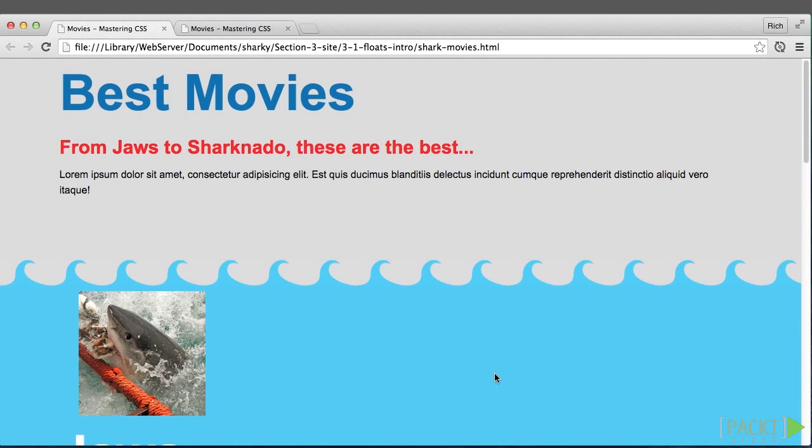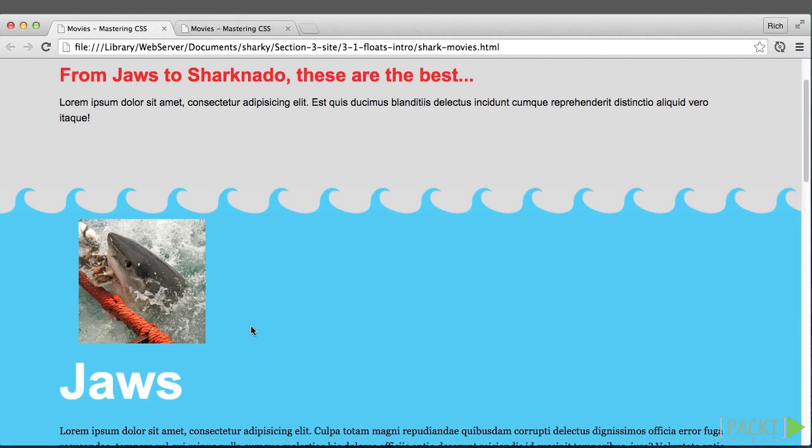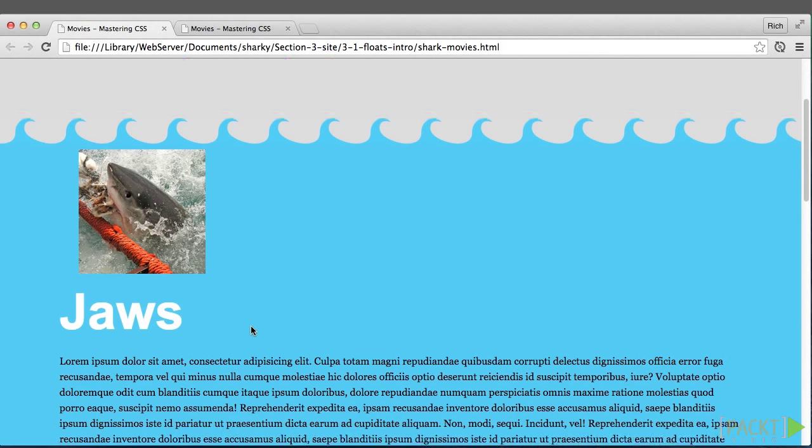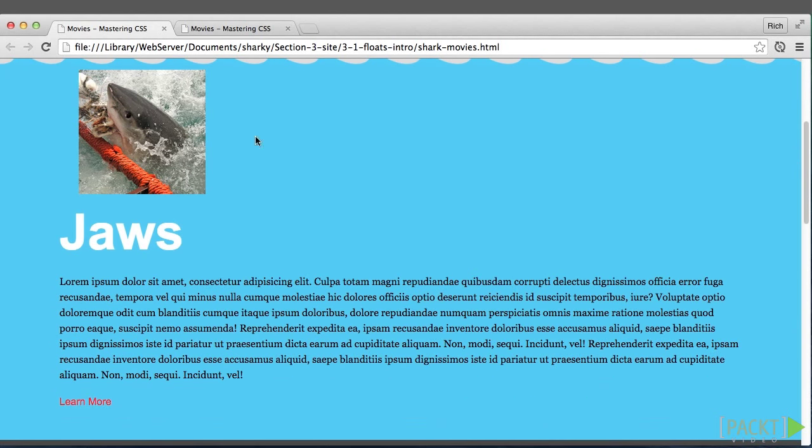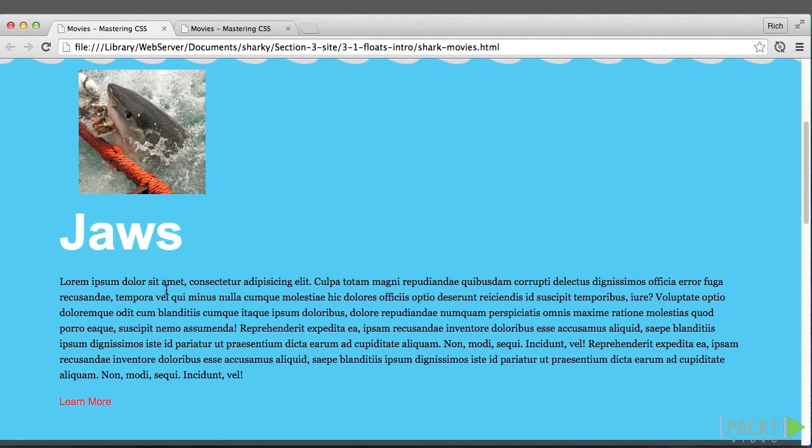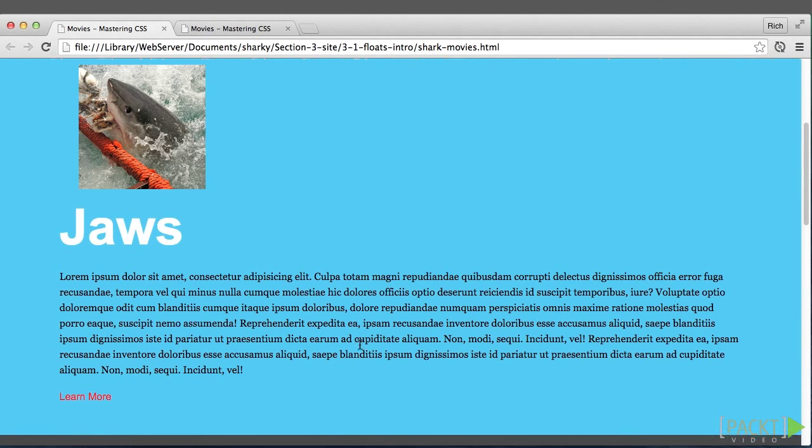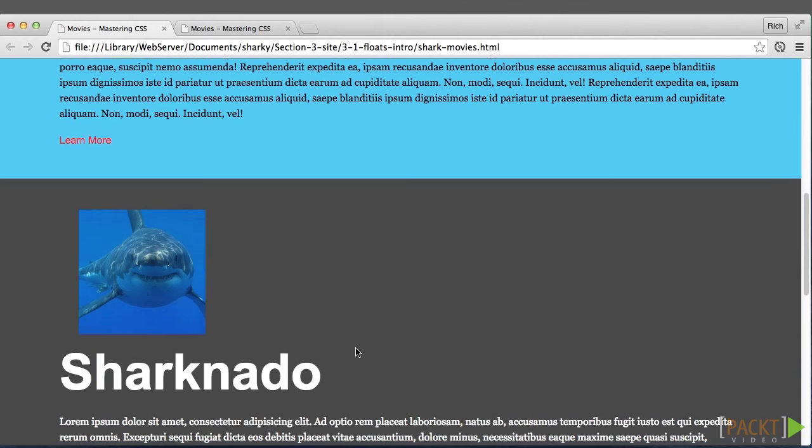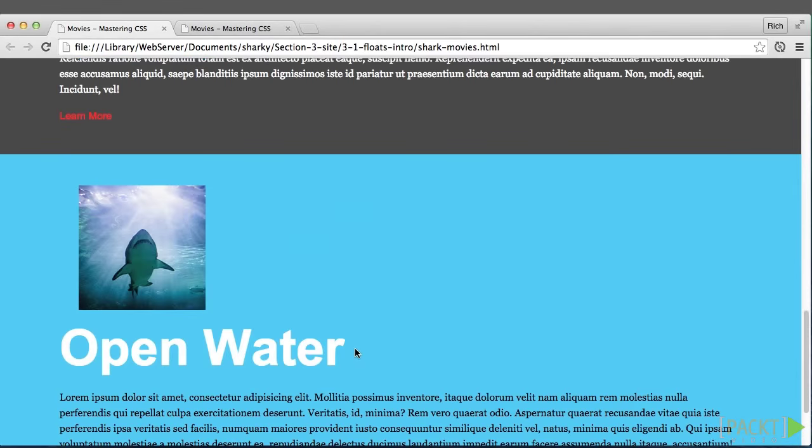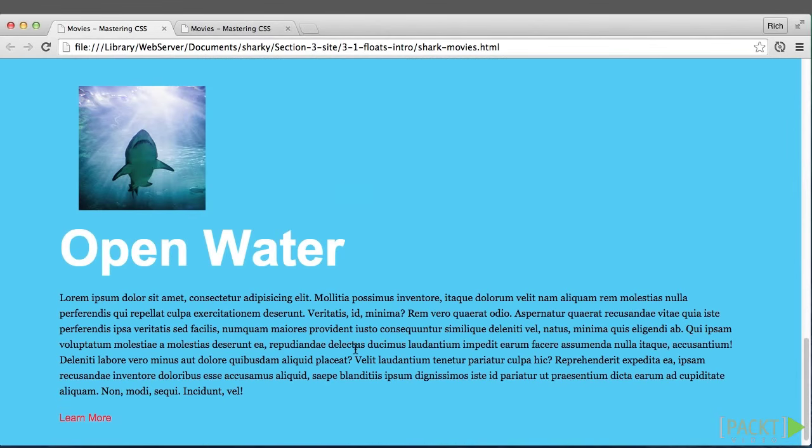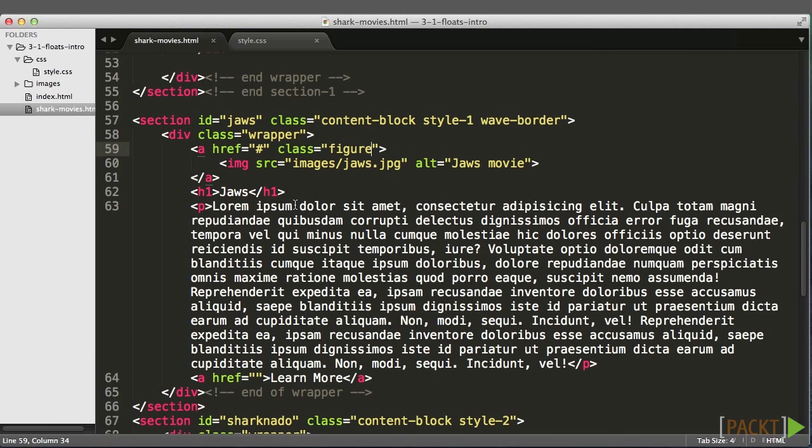So we have a new HTML page about shark movies. Now looking at this page, it's basically an image on top of a title, on top of some text, on top of a link, and there's three sections like that for each of the three movies.